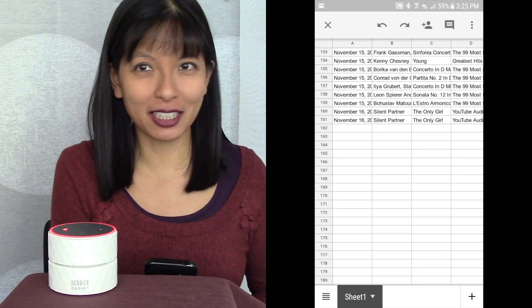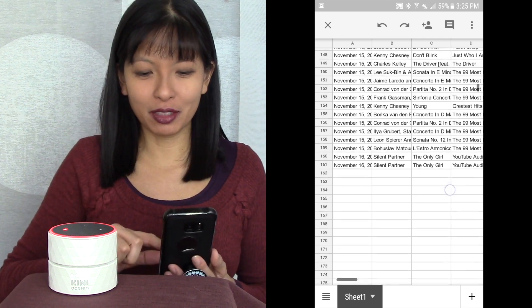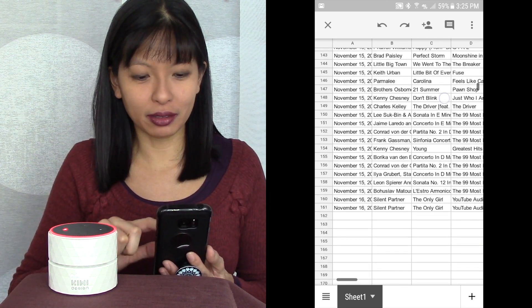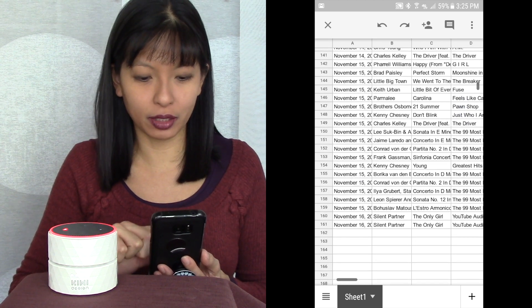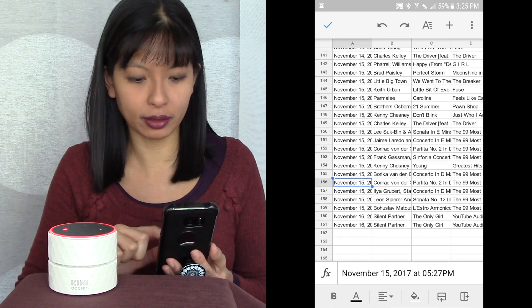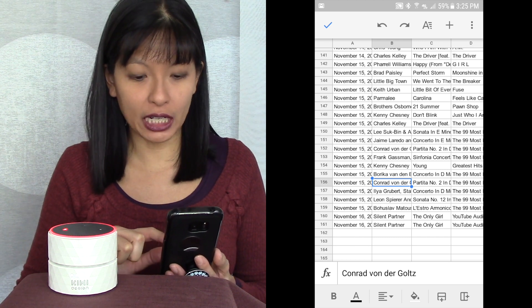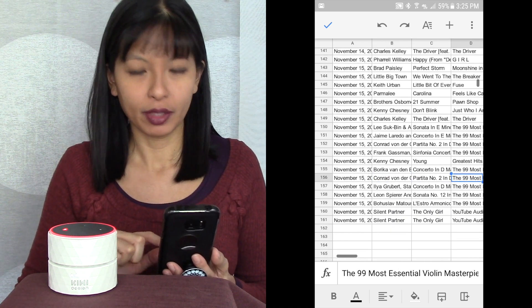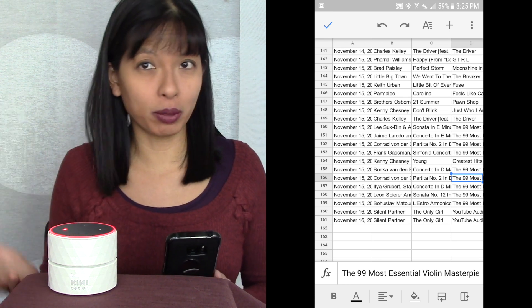So I'm going to show how to enable that. The next thing I'm going to show you is a list of all the songs I've played on Amazon Echo Alexa, shown on my Google Sheets. It's got date and time stamps on everything — the artist, the name of the song, and even the album.